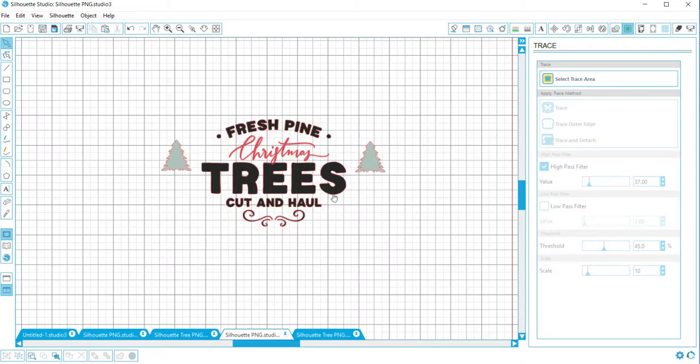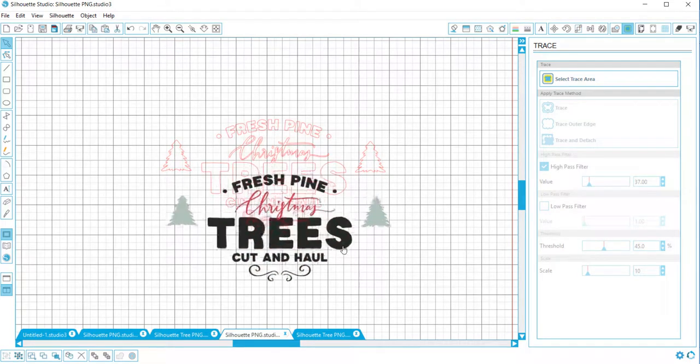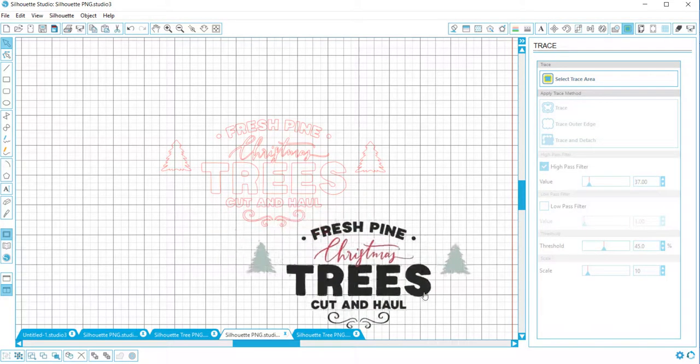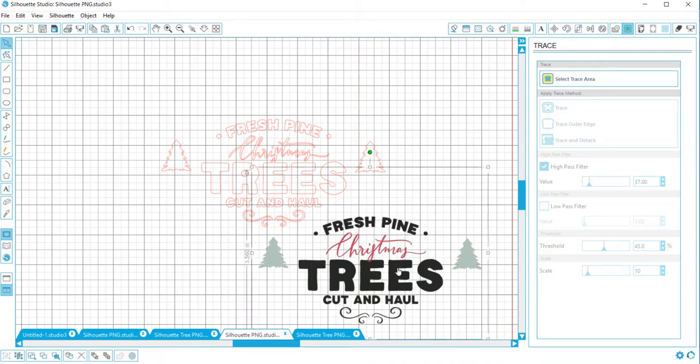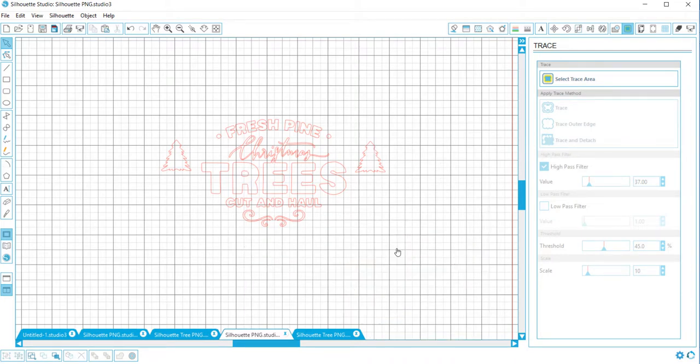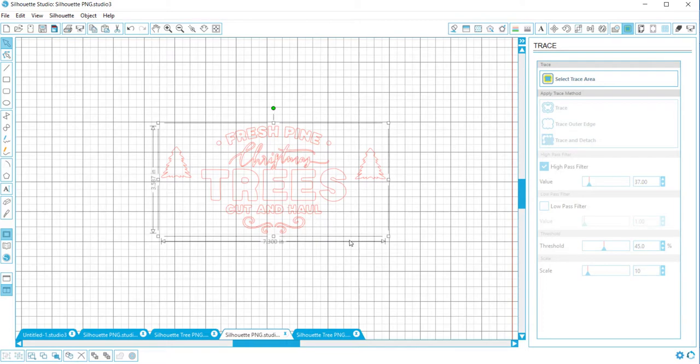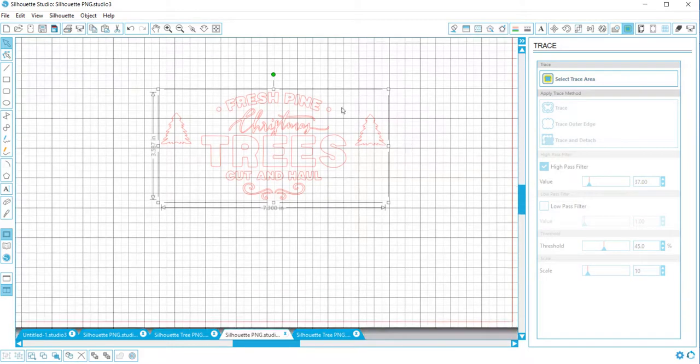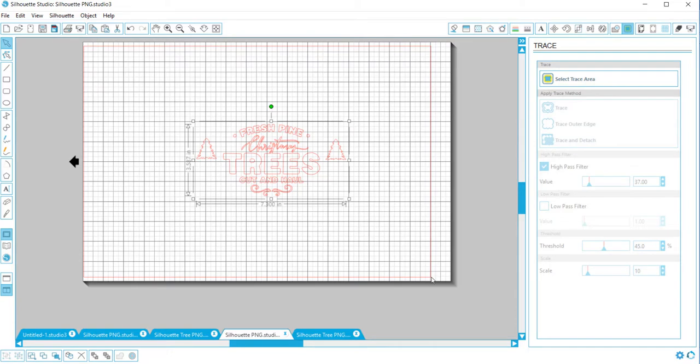Now everything's outlined in red. If you just move this away, then we can delete that, and now we're working with a silhouette area. The cut area only goes to this red line.